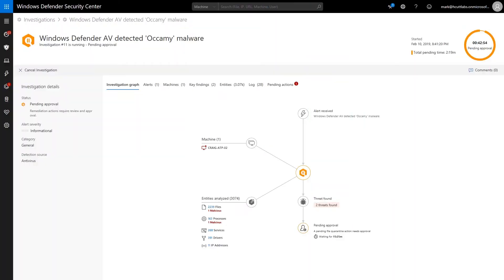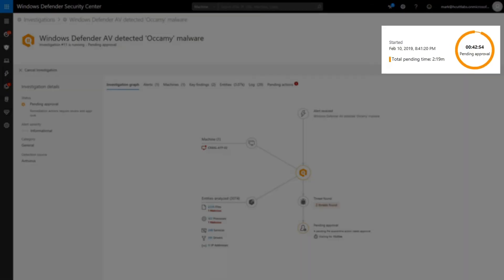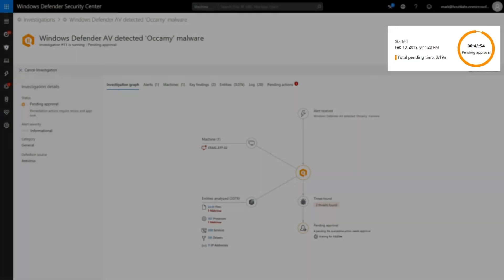An investigation details page provides a tremendous amount of information about what started the investigation, how it progressed, and what Defender for Endpoint discovered once it finished. The top of the details page shows when the investigation started and when it ended. The chart compares how much time elapsed versus how much time was spent waiting for the machine or approvals.